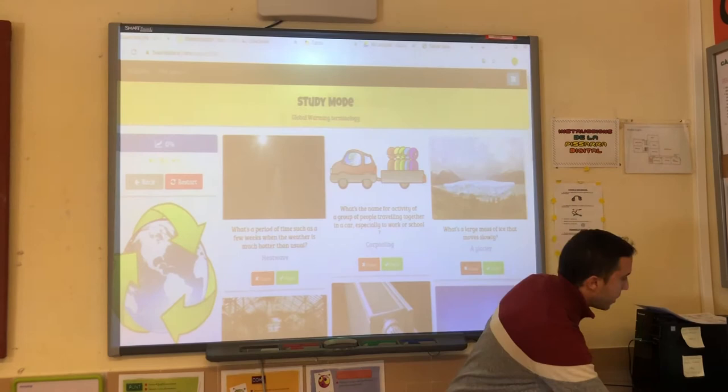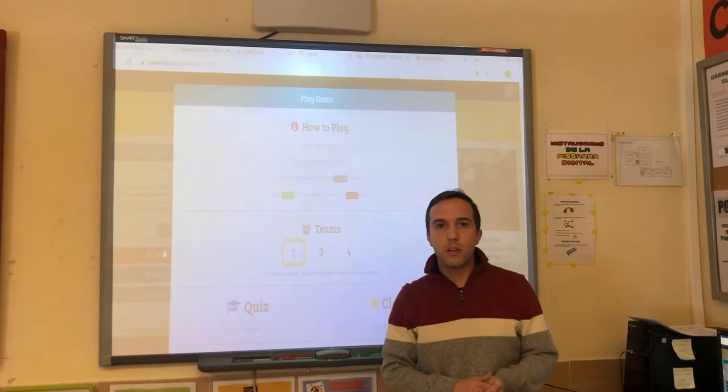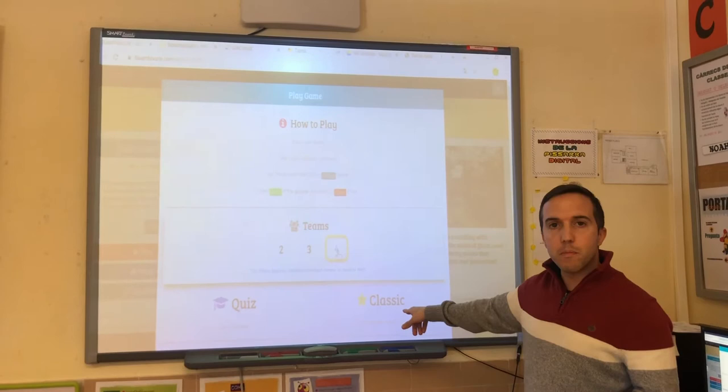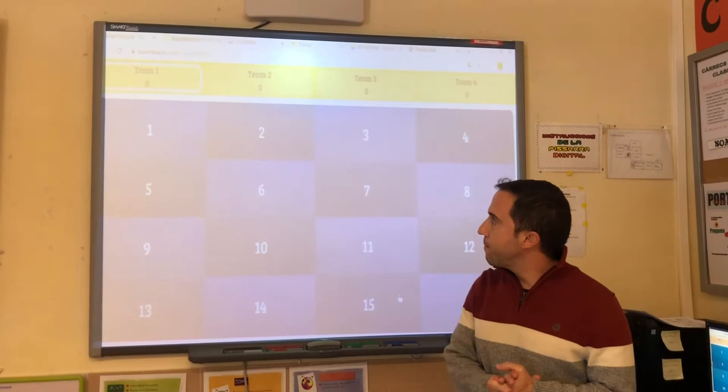When they have done studying, we go into the play mode, so we have to set up the game a little bit. In our class we will have four teams, and we will go with the classic mode, because it has power-ups and gamification features that will make the game more fun.